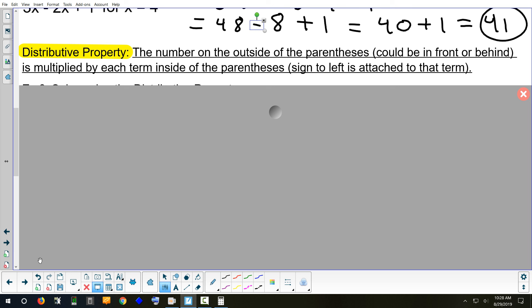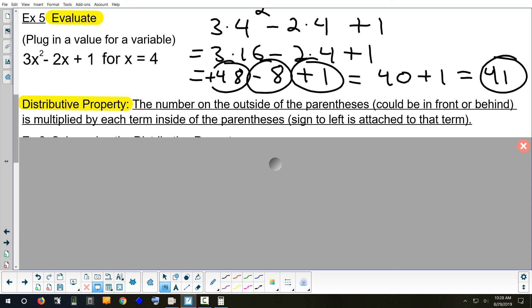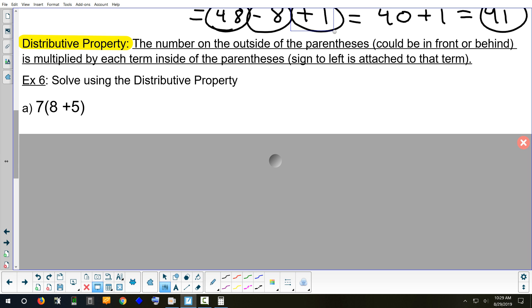We're going to say this a lot: the sign to the left always goes with the number. If I look here — that's a negative 8 because to the left of it there's a minus sign. That's a positive 1 because to the left it's got a plus. How about 48? It's positive — but there's no plus sign written. If there's no sign at all on the very first number, it's positive. Every other number after that will have either a minus or a plus to the left of it.